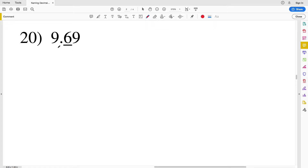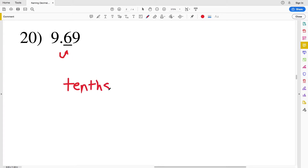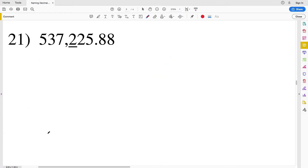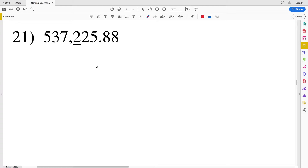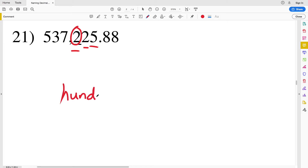For number twenty, we have the number nine and sixty-nine hundredths. The underlined number is to the right of our decimal place, so we know we're going to deal with something ending in T-H-S, and that is our tenths place. For number twenty-one, we have the number five hundred thirty-seven thousand two hundred twenty-five and eighty-eight hundredths. The two is underlined and it's to the left of the decimal, so we're going to have a number ending in D-S. Ones, tens, hundreds — the two underlined represents the hundreds place.